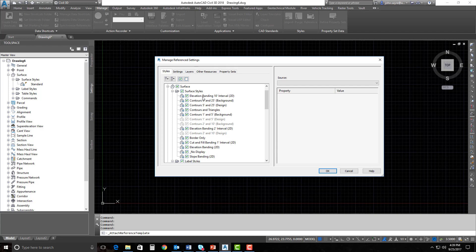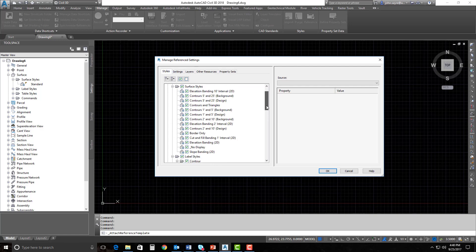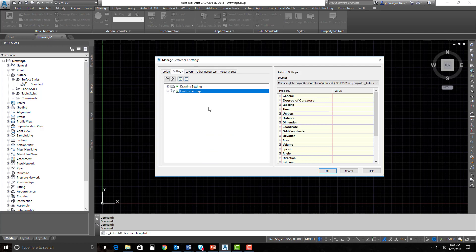I'm going to bring all of these in at the beginning and then show you how we can purge out the ones we don't need. You've got some that are grayed out — that's because these are set in the feature settings to a specific feature setting, so these styles are used in the feature settings. Unless we go to the Settings tab and tell it not to use the feature settings, these will stay grayed out. I'm going to leave it set to use our feature settings because I want to override the settings inside my drawing with these feature settings from this particular DWT.